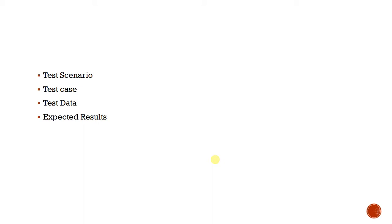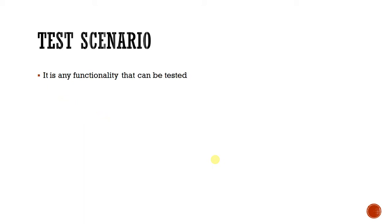Next, what is test scenario? It is any functionality that can be tested. To understand this in an easy way, let's take an example of email, consider Gmail. When we hit the Gmail URL in any browser, we will be landed on a Gmail login page. Once we enter the right username and right password, we will be navigated to the mailbox.